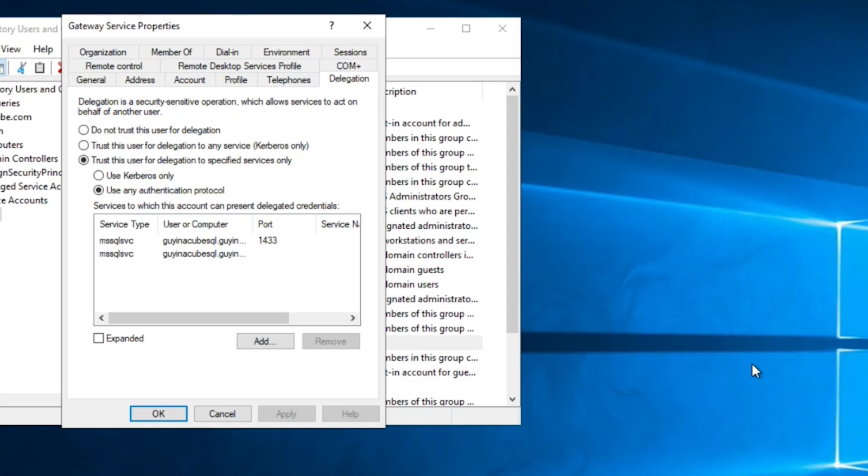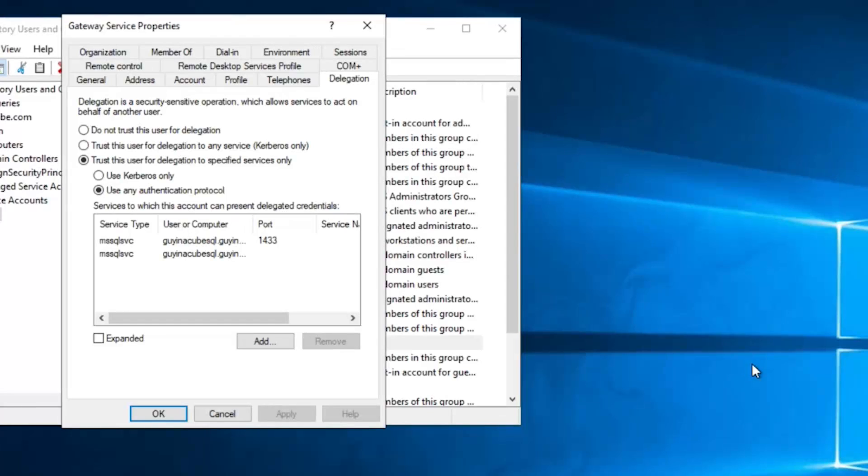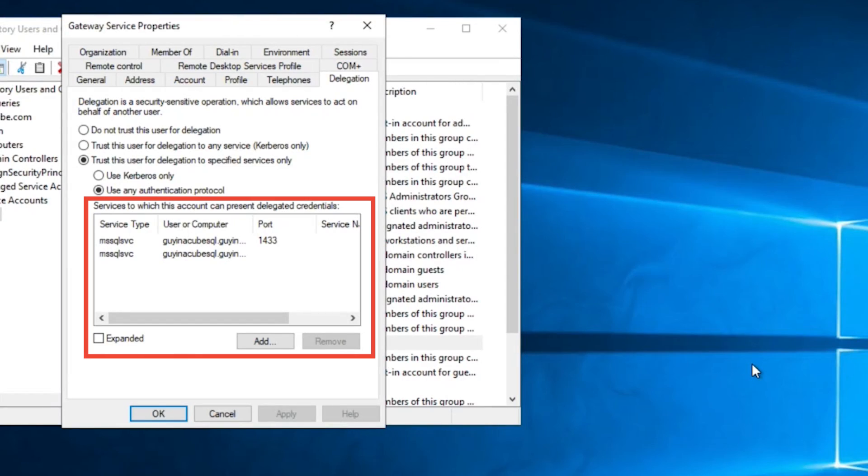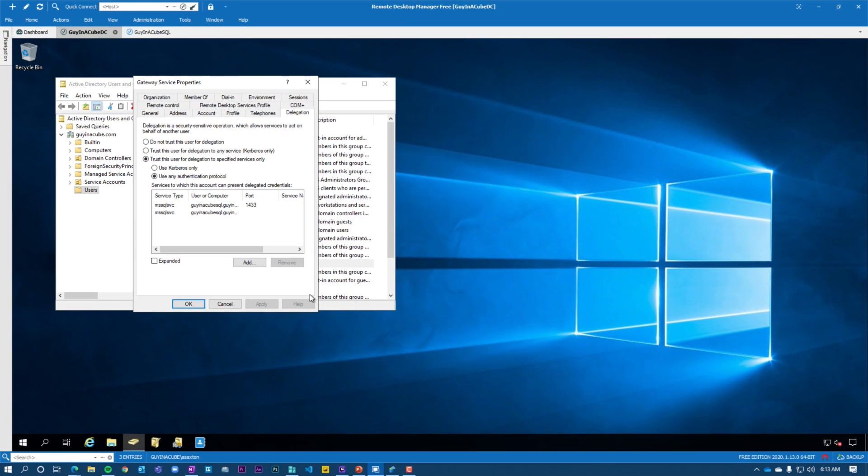And in here, you need to select trust this user for delegation for specified services only. And then the sub radio dial you need to select is use any authentication protocol. This is called protocol transitioning. And this is needed because we're going from the power BI user, which is actually just your email address. And that's getting passed to the gateway. And the gateway is converting that into a Kerberos token. Now, in order to do that, it's got to transition from that email address to the Kerberos token, therefore protocol transitioning. And then under there, we need to specify the actual services that the gateway service can delegate the authentication to. In this case, it's just SQL server. So if you were going to two different SQL servers, they would have to be listed here. If you're going to a SQL server and maybe an analysis services, they would have to be listed here. Alright. So just from a pure delegation perspective, anything you're delegating to, whatever's downstream has to be listed here. Alright. So our delegation settings are right. So what's going on?